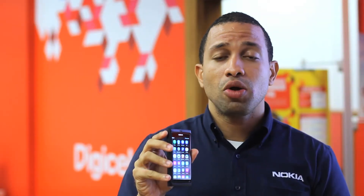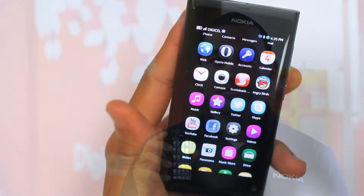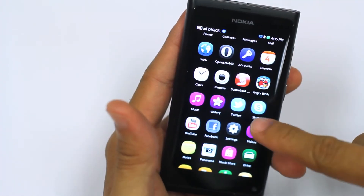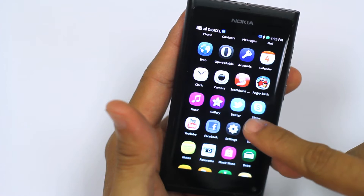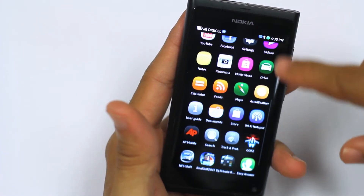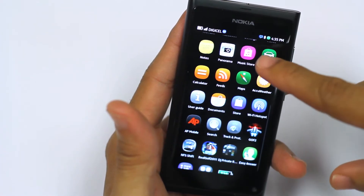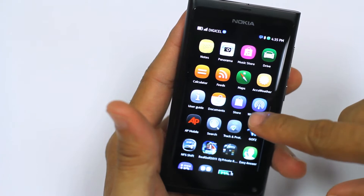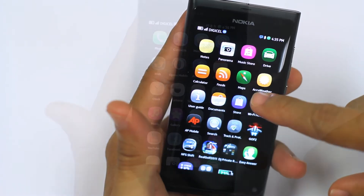Here we have the Nokia N9 home screen where you can locate all of your icons and apps to download from. For example, the phone already is preloaded with Twitter, Skype, Facebook, and YouTube. You also have access to the Nokia Music Store as well as the Nokia App Store.